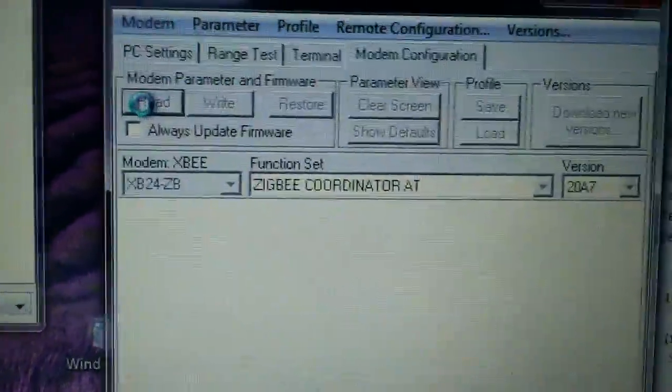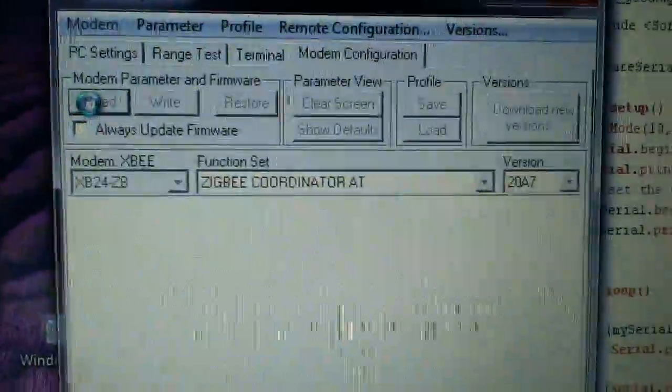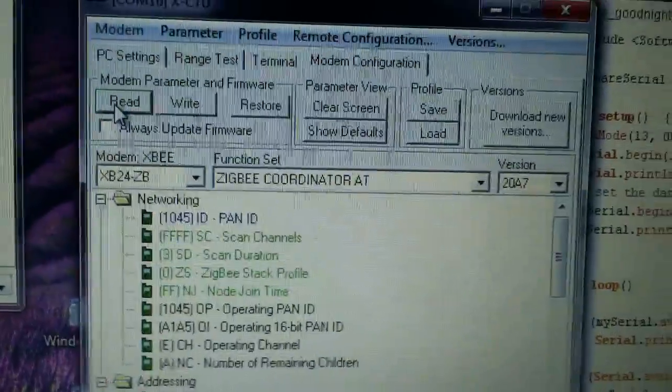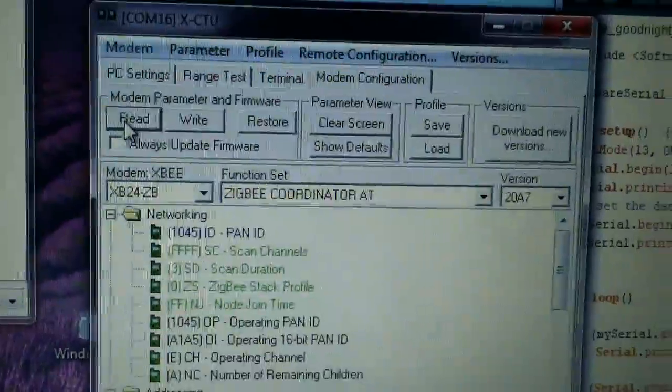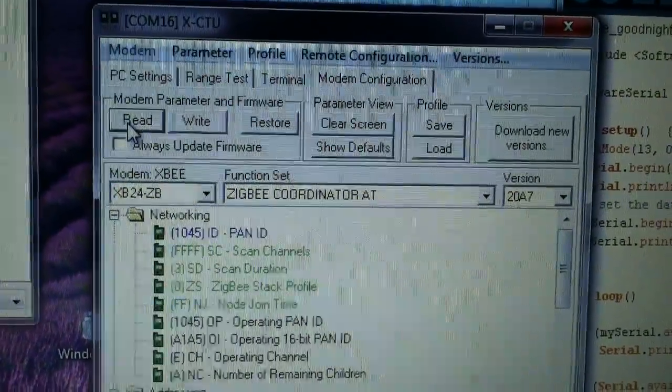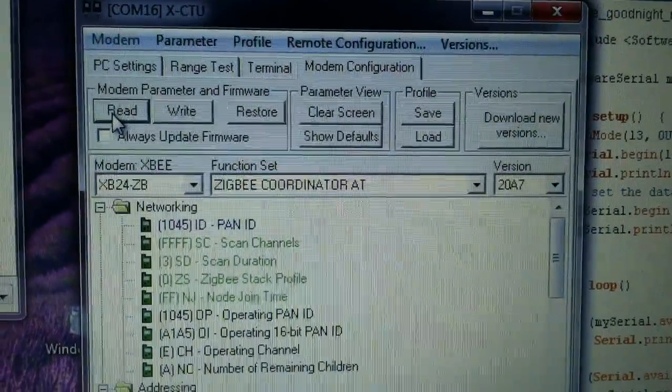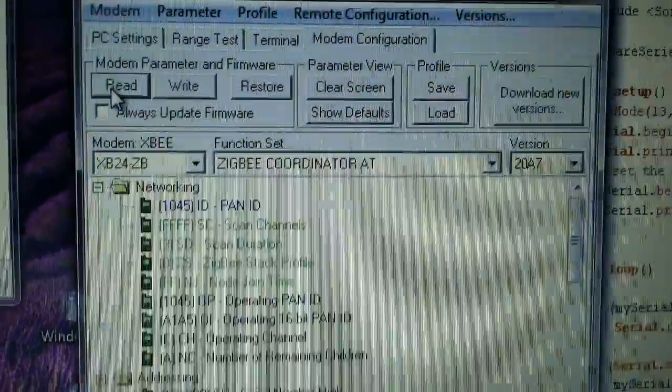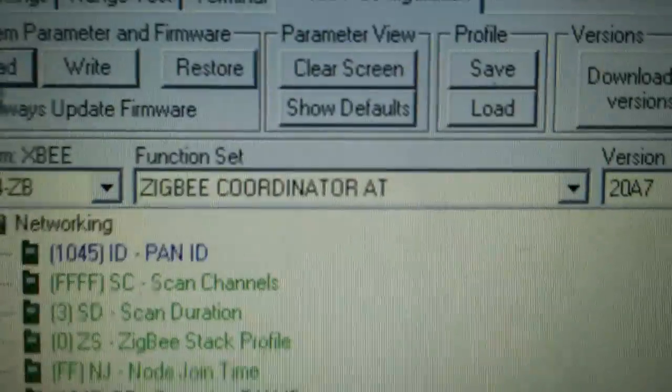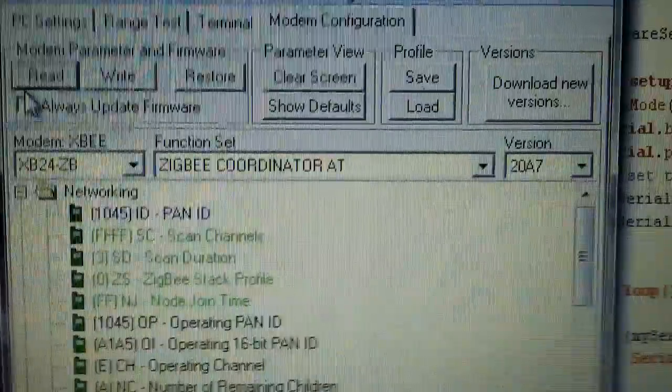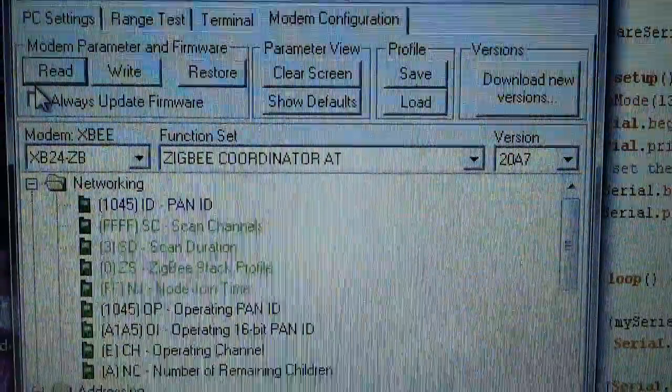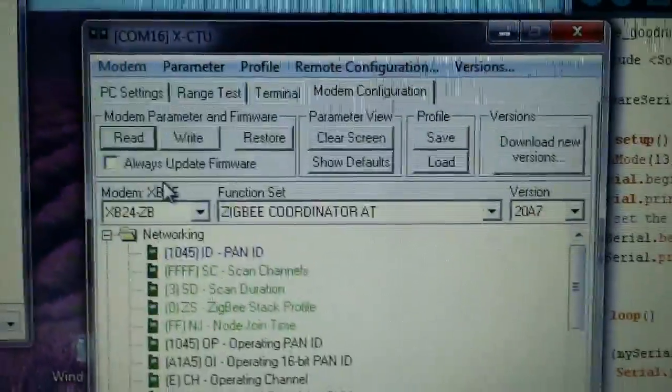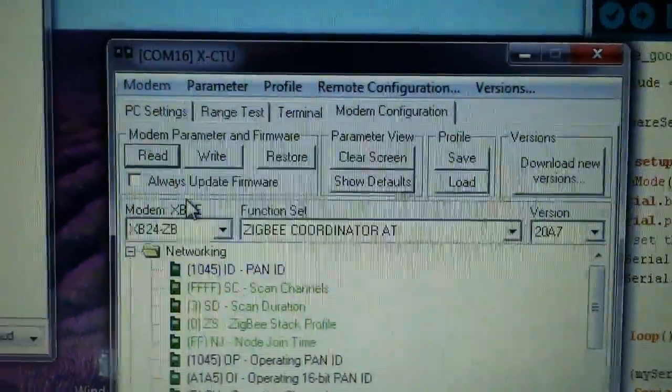Again, you probably want to update the firmware if you're working with this. But the key point of all this, and I guess the Series 1s don't have quite the complex function set, but the Series 2 can be a whole mesh network type thing. You have a coordinator, a coordinator that uses the AT command set.